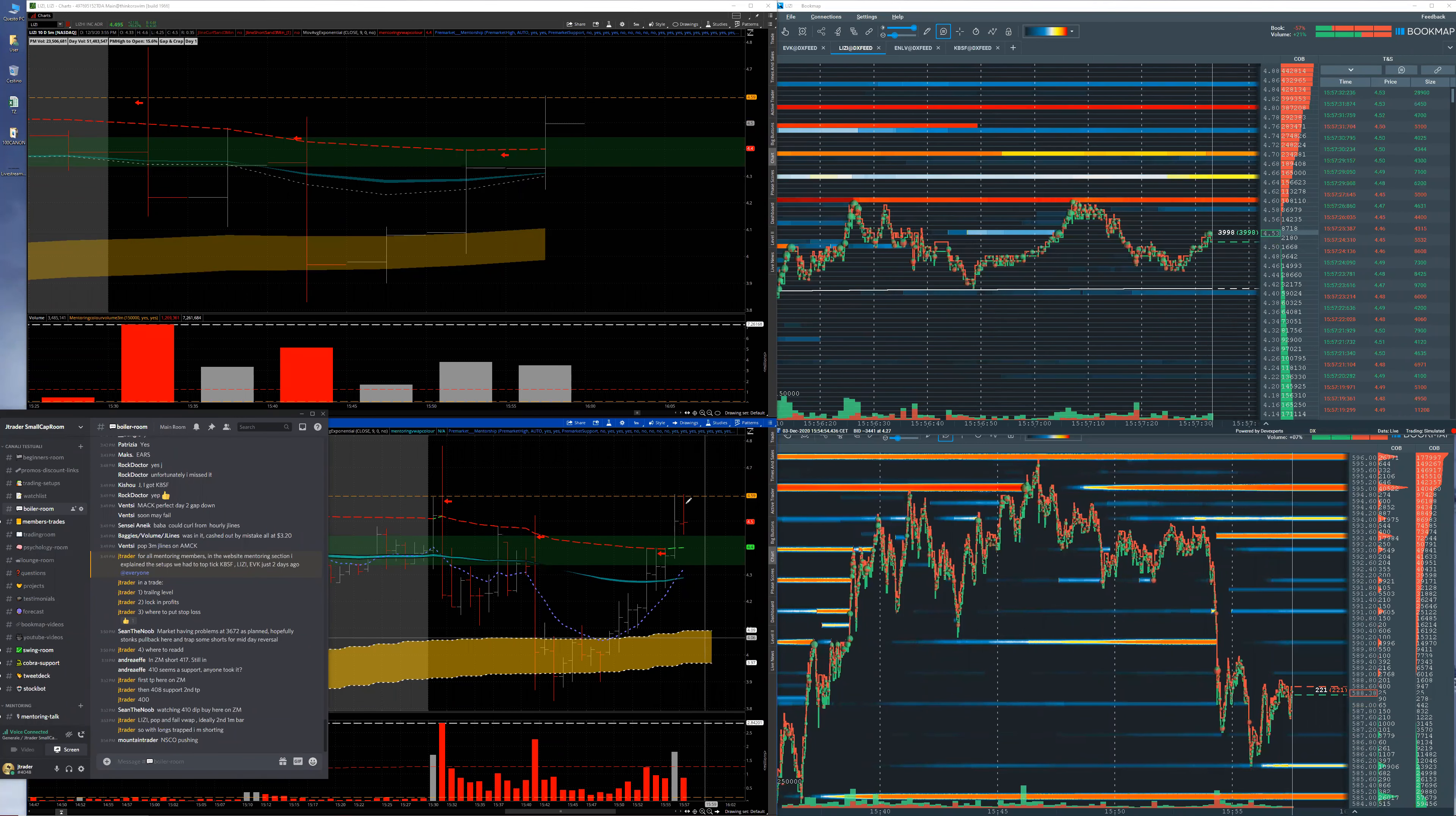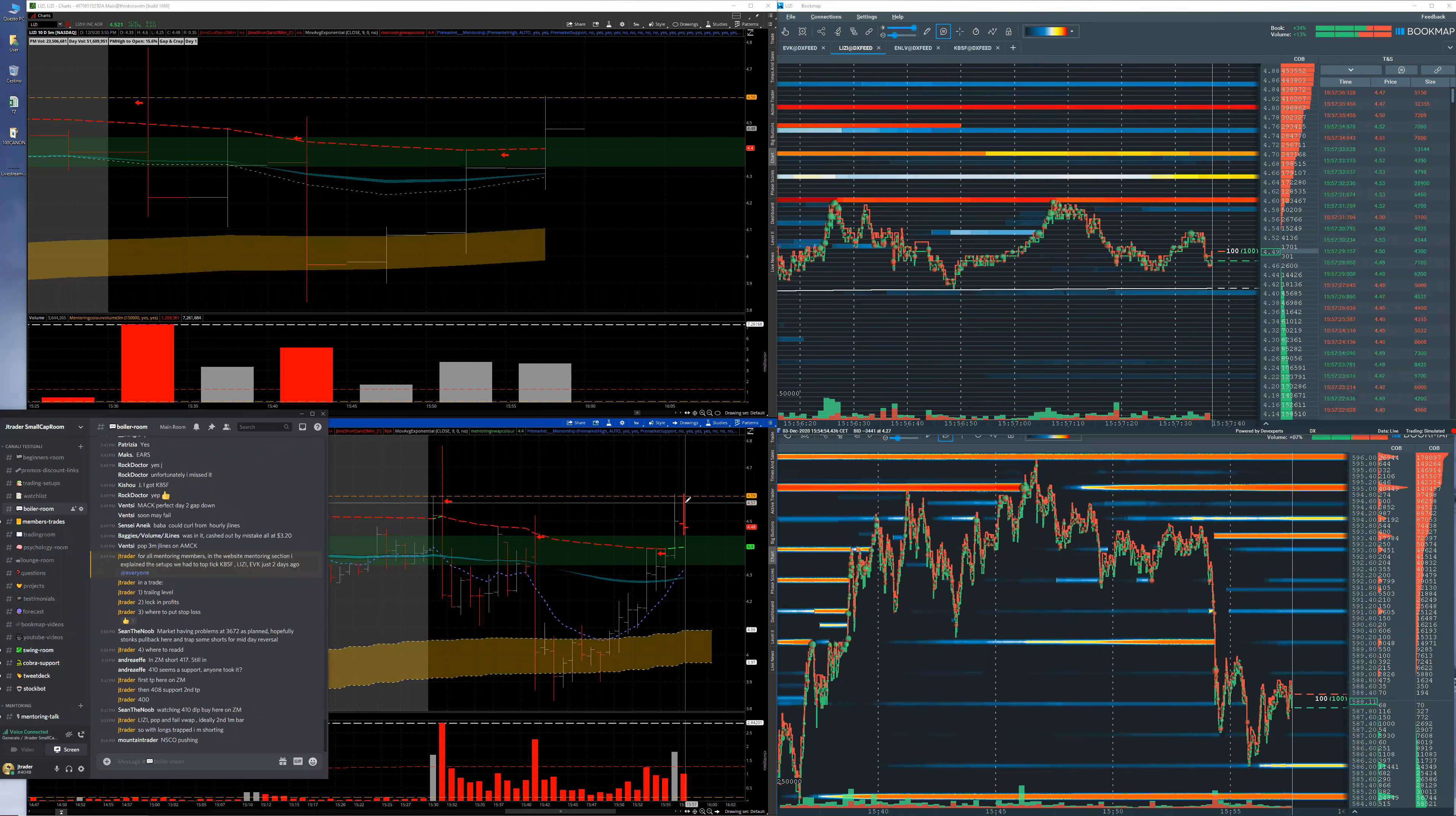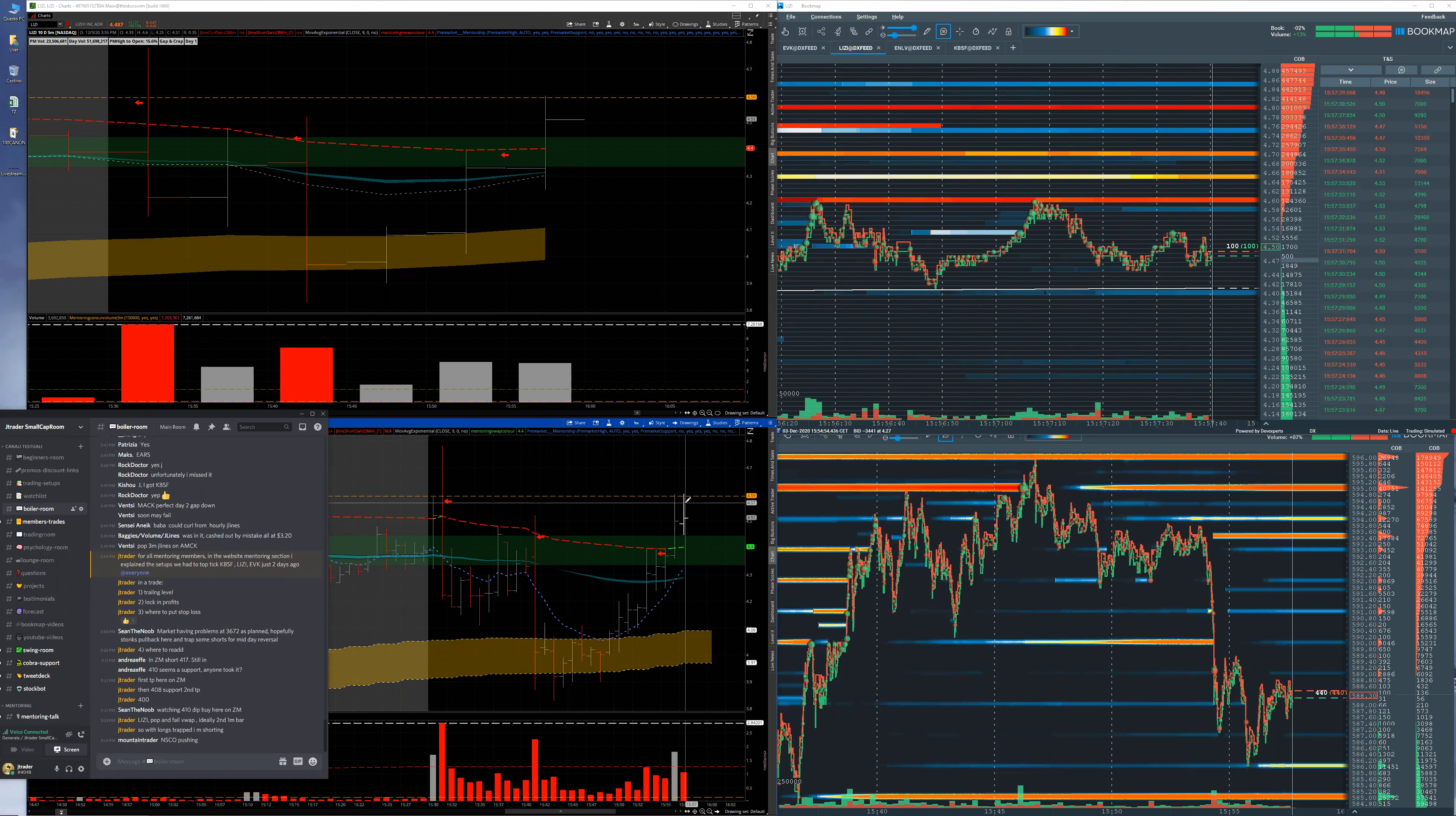But you have to have a tight risk in that 4.56, 4.60. This is how I trade the second pop above the VWAP.